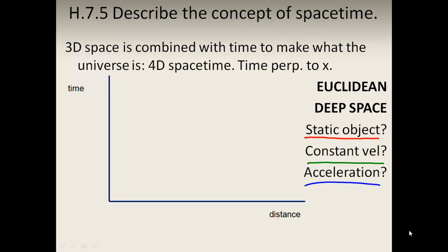We have to describe the concept of space-time. We describe the behavior of objects by where they are in 3D space, but we also need to take into account time. Einstein said that 3D space and time are combined to make what's called 4D, four-dimensional space-time. Of course, we can't represent four-dimensional space-time very easily.